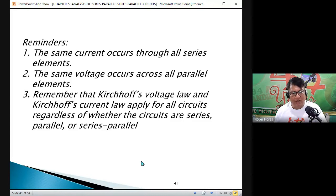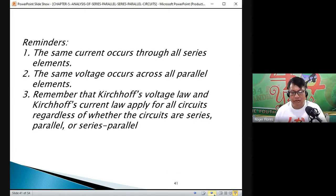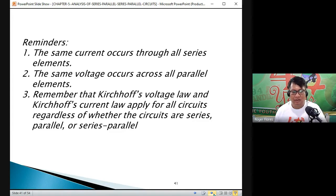The summation of currents at any junction or node is equal to zero. Try to remember Kirchhoff's Current Law and Kirchhoff's Voltage Law — these are the two laws formulated by Robert Gustav Kirchhoff.